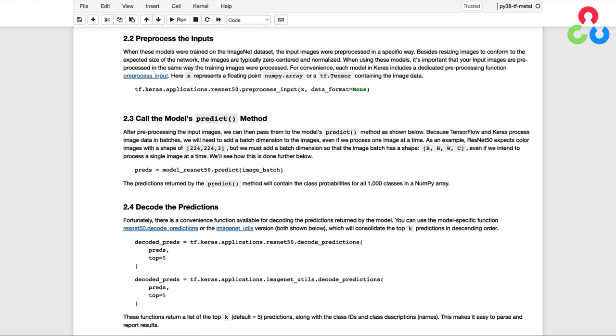The predictions returned by the predict method will contain an array of the class probabilities for all 1000 classes. And fortunately, there's a convenience function available for decoding those predictions returned by the model.